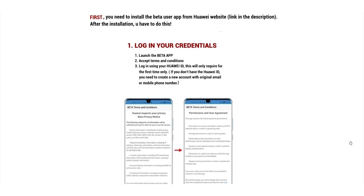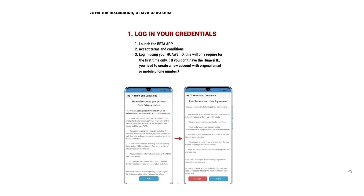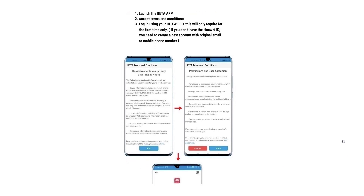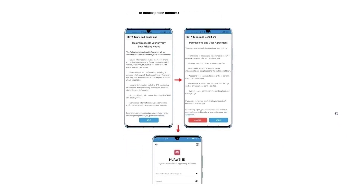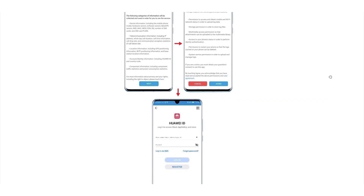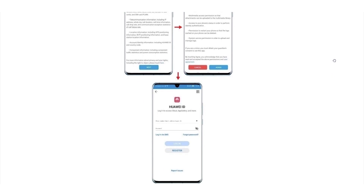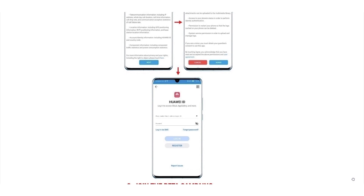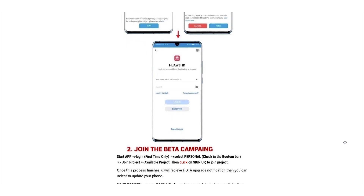First, you need to install the beta user app from Huawei's website — the link is in the description — and after the installation you have to log in with your credentials. First, launch the beta app. Second, accept terms and conditions. Third, log in using your Huawei ID — this is only required the first time. If you don't have a Huawei ID, you need to create a new account with your email or mobile phone number.